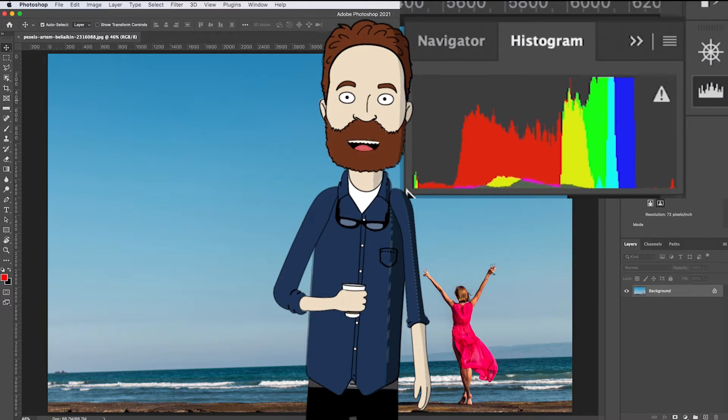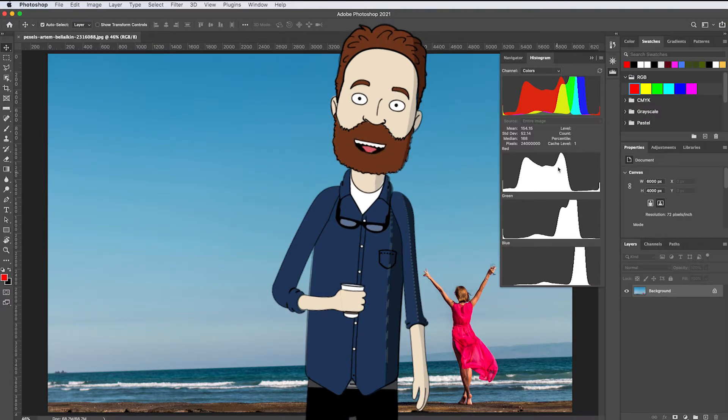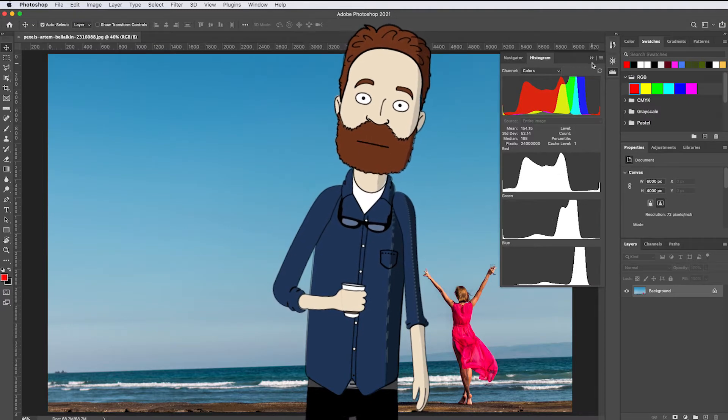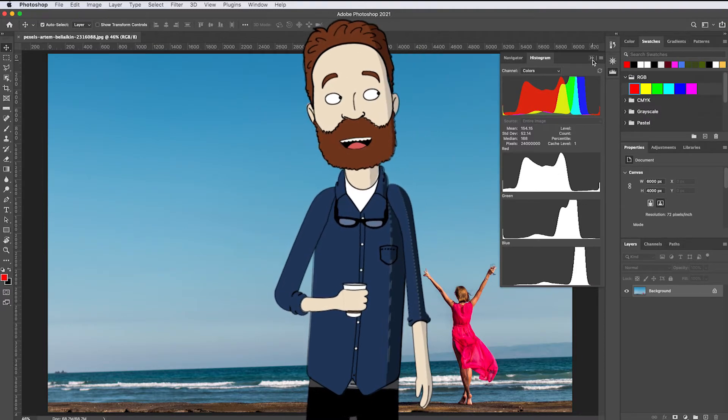Currently the histogram is showing all color channels separately, which is great for critical color review. You can close it by the double-pointed arrow here.